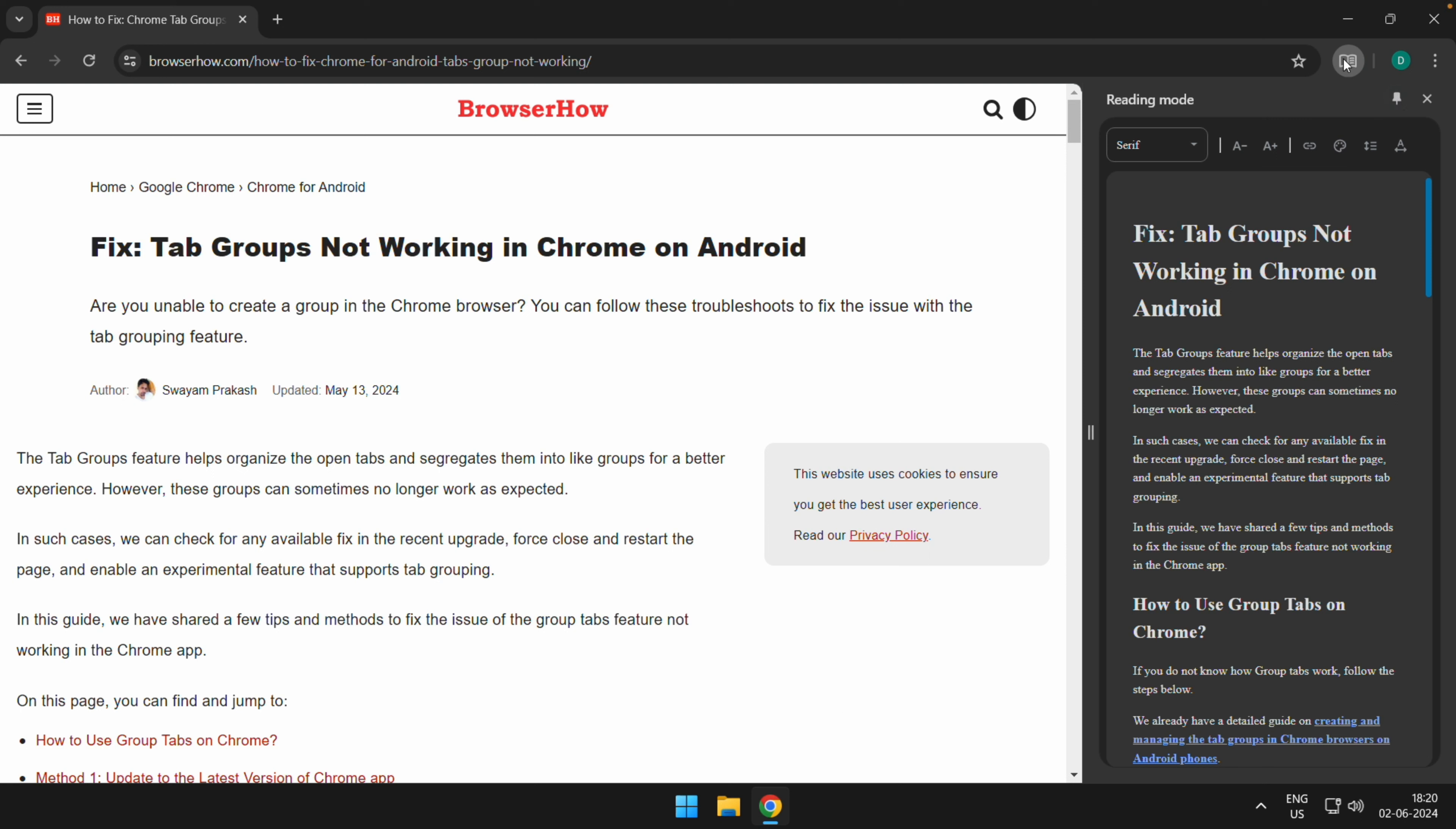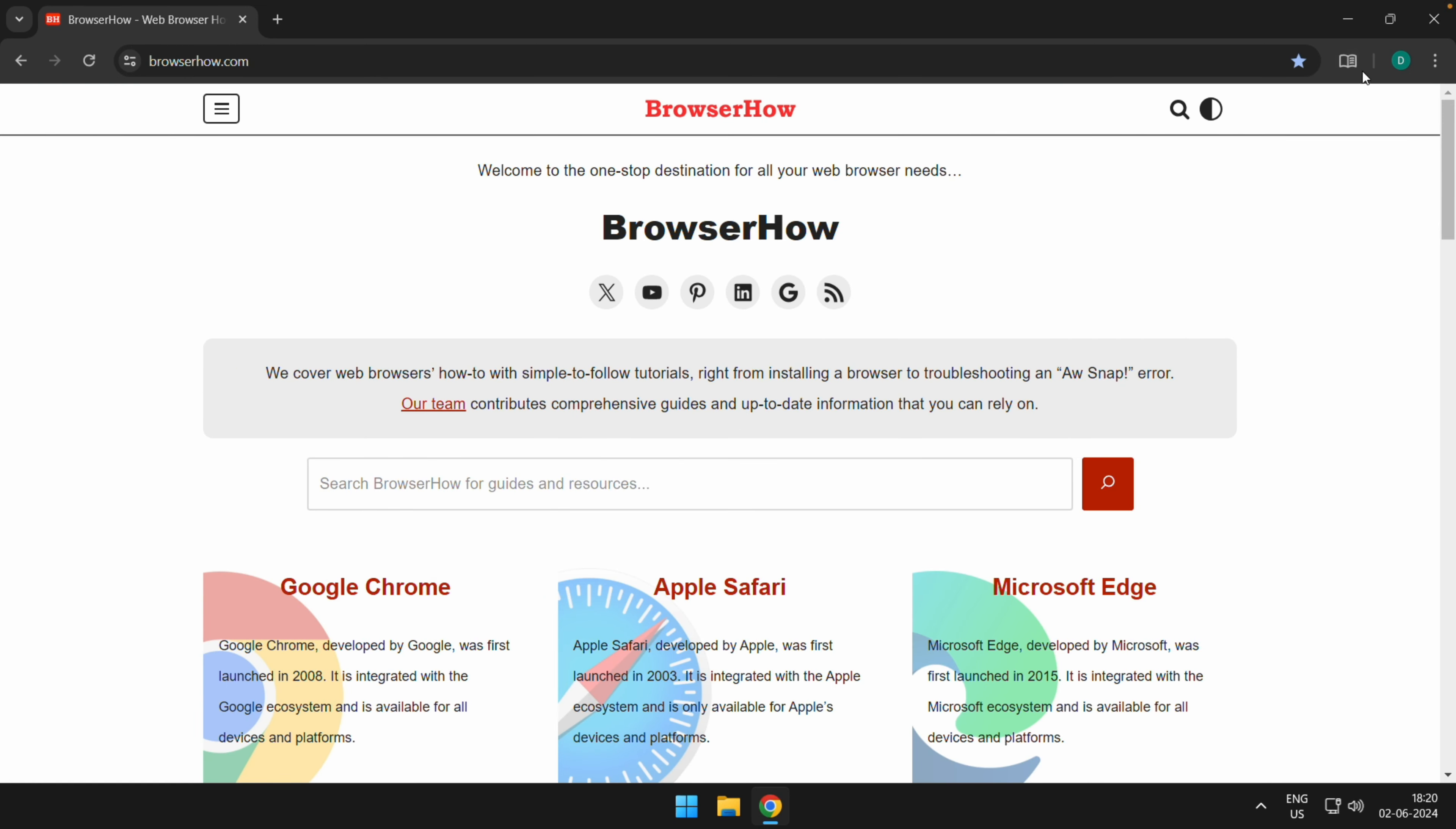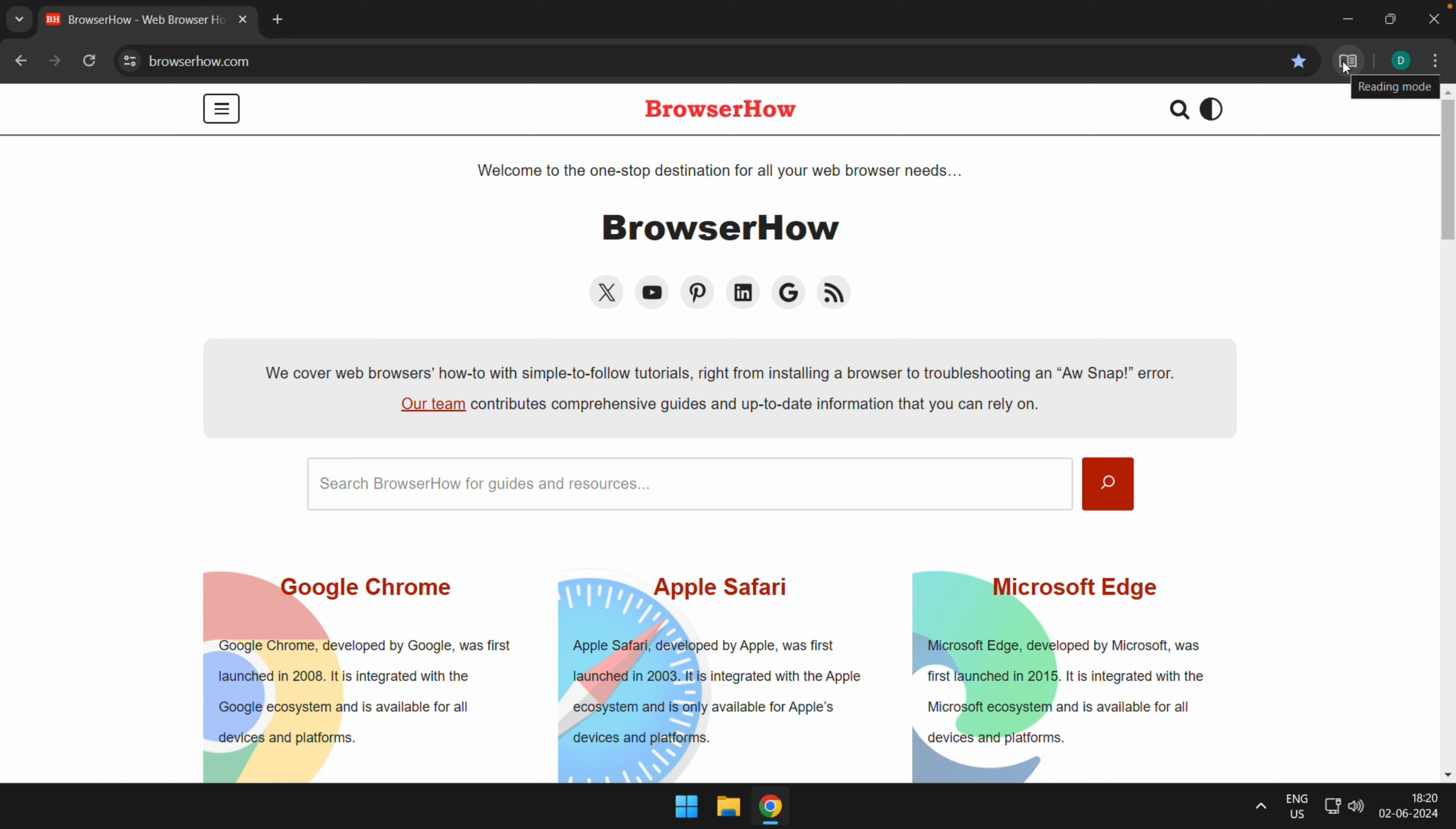And you would be able to see this new icon coming up here which is reading mode. And whenever you visit any other website and you want to just open this in the reader mode, you can just toggle this switch and then it will automatically load in the reading mode. In this way you can open the reading mode options in your Chrome app on computer.